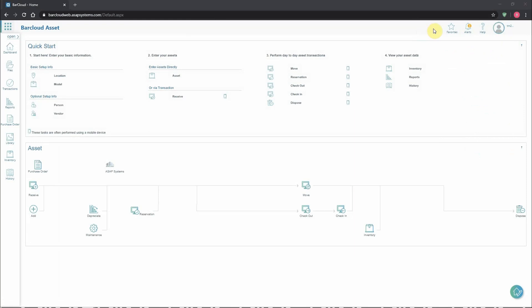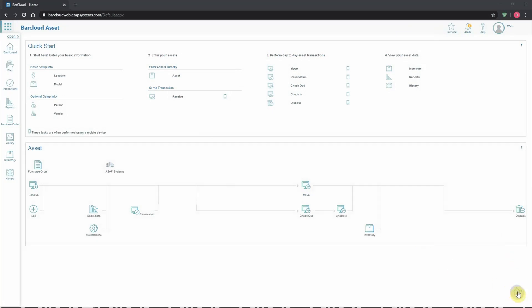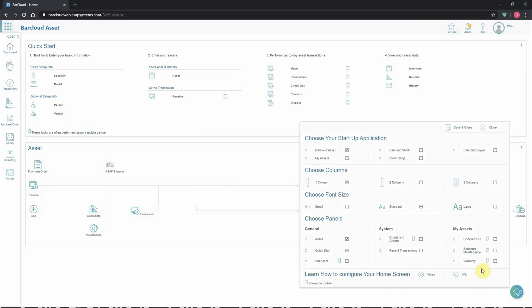Users also have the ability to configure their individual dashboard. They'll access the configuration options by clicking on the icon here in the lower right. There are four basic sections to the dashboard.